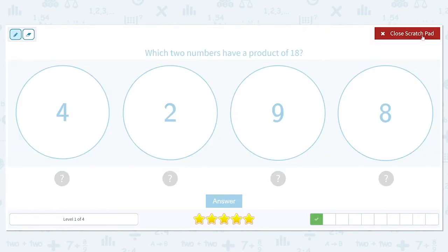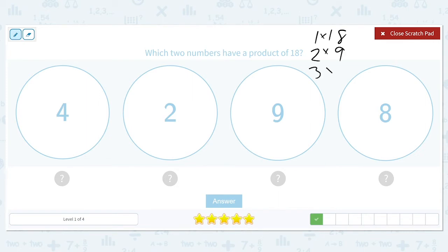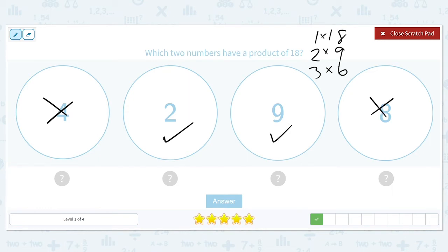Which two numbers have a product of 18? The numbers that multiply to get me to 18 are 1 times 18, 2 times 9, and 3 times 6. There are no 4s as part of that list. There is a 2 and there is a 9, and there is no 8. So the two numbers that I'm looking for are 2 and 9.